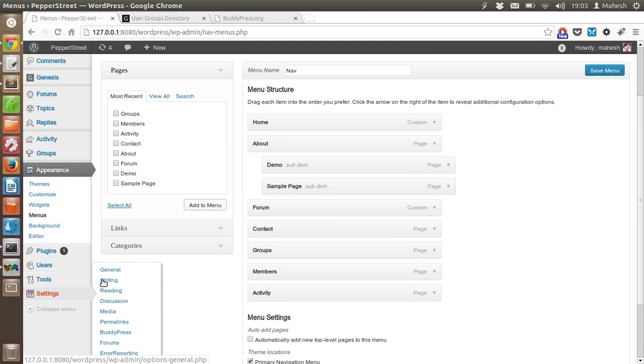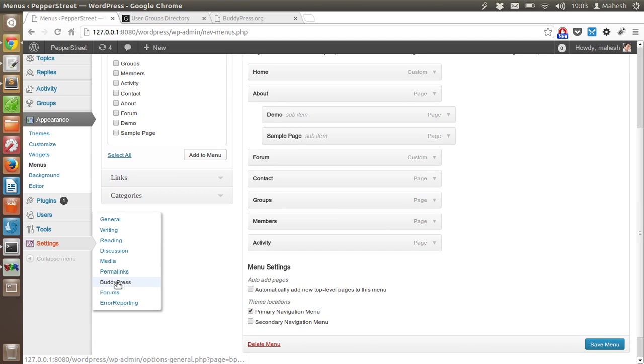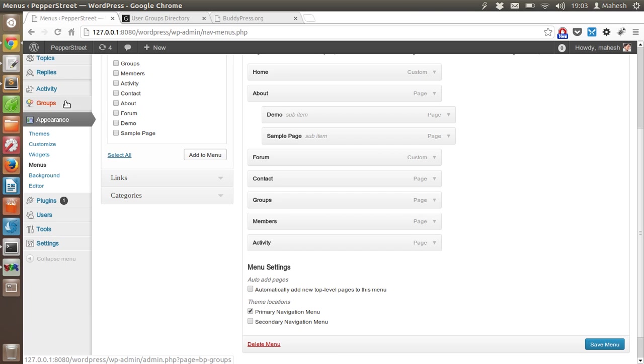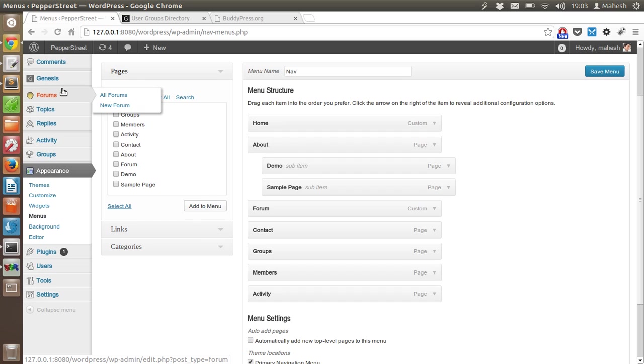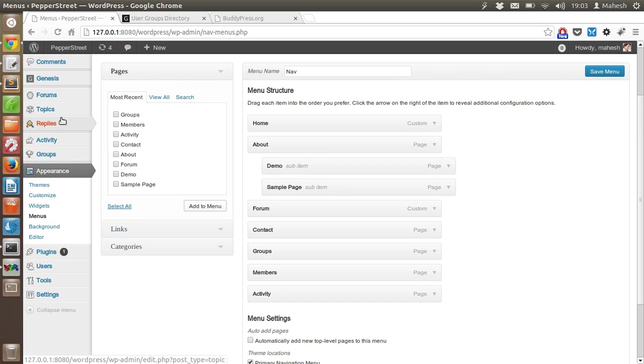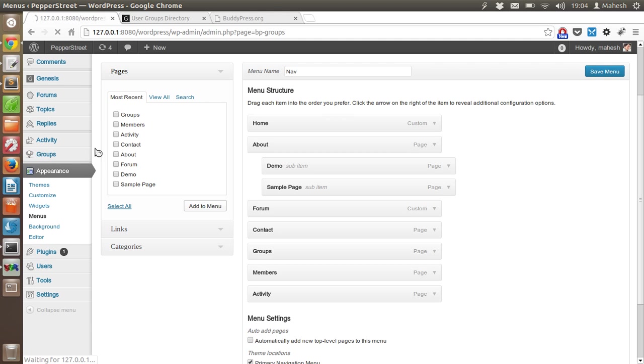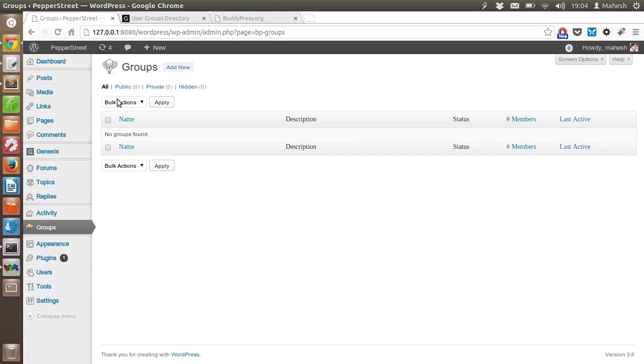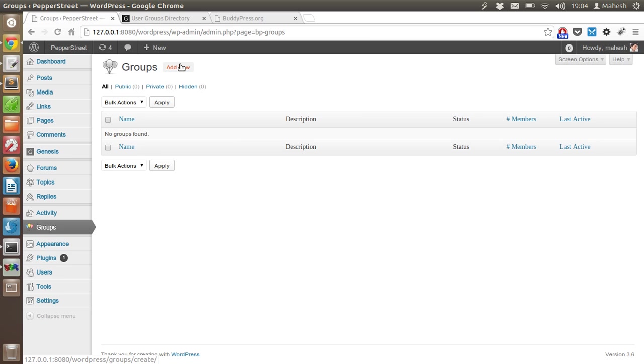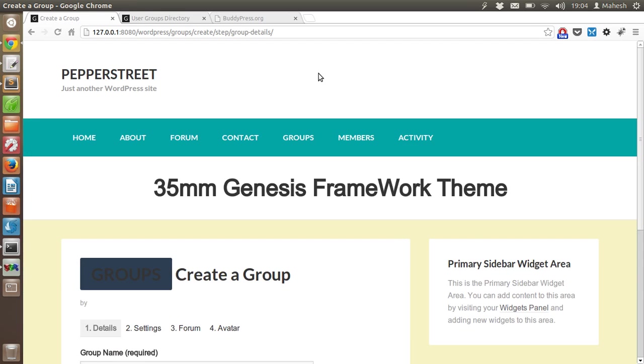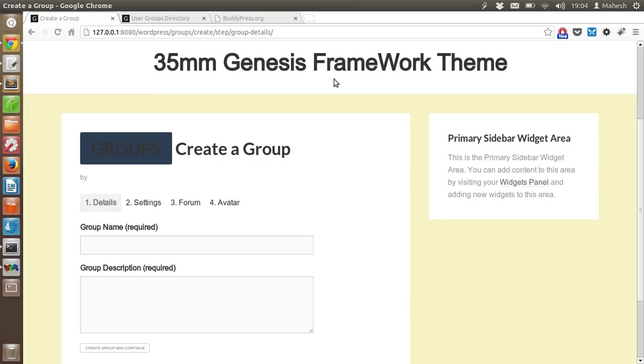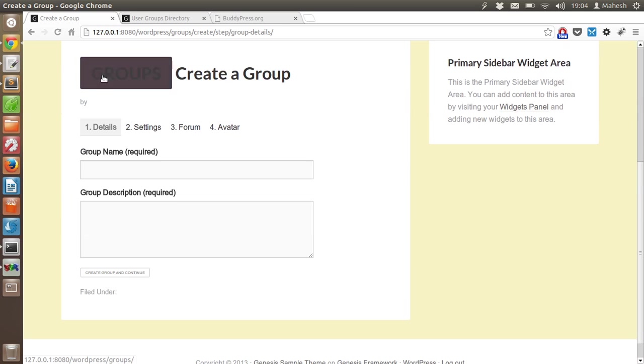Now let's see the options. Here is BuddyPress and it gave me options like groups, activity. There are also forums and topics. So here are the groups, which are empty. Let's create another group as you can see.